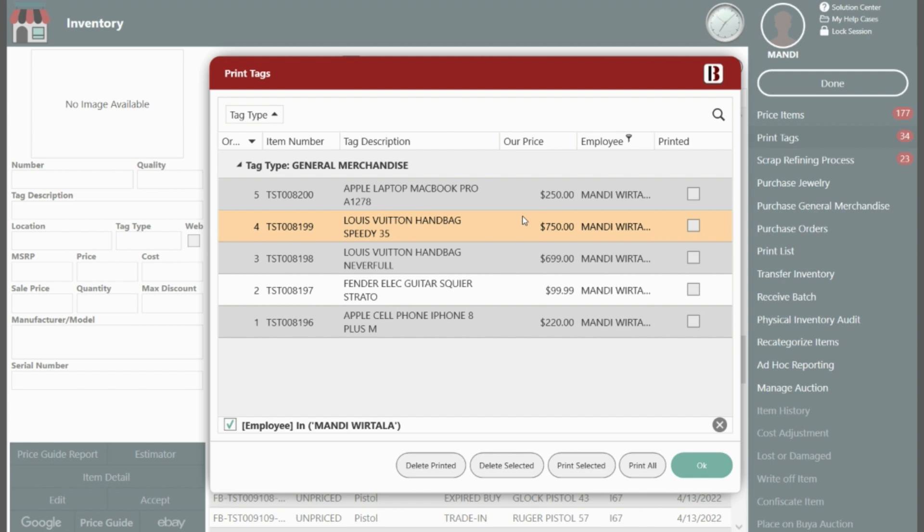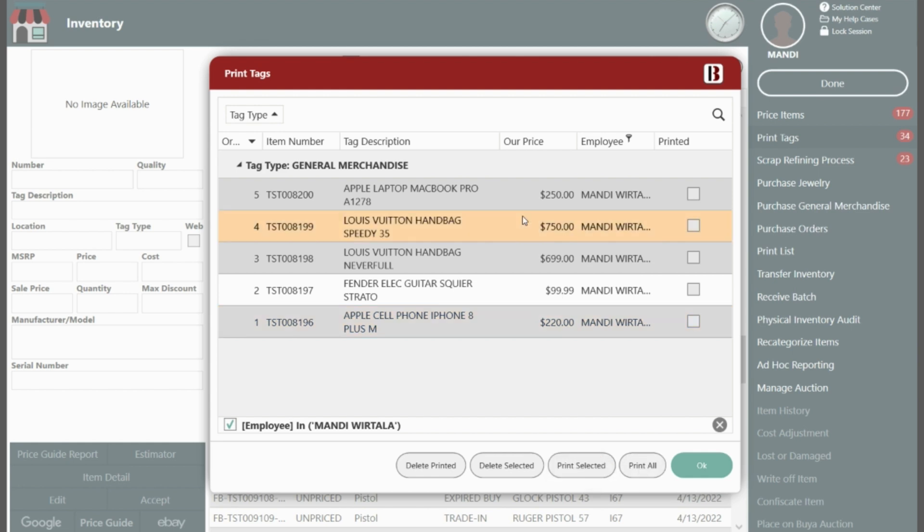Select your tag by clicking to highlight and then choose print selected. If you want to print all of the tags then just select print all. To select more than one tag hold the ctrl key on your keyboard and left click with your mouse at the same time and then choose print selected.